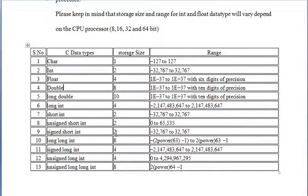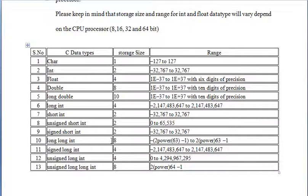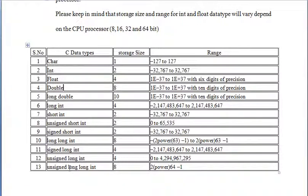Long long integer, signed long integer, unsigned long integer, unsigned long long integer. Thank you.